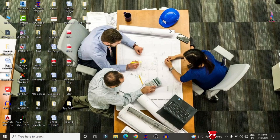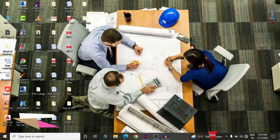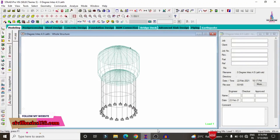In this video lecture, I will explain the analysis and design of a 4.5 lakh capacity elevated water tank using StaadPro v8a software. I have already completed the modeling process and applied load cases under dead loading condition, hydrostatic pressure, seismic loading condition, and wind loading condition. Initially, I will show you the model — click on the StaadPro software.